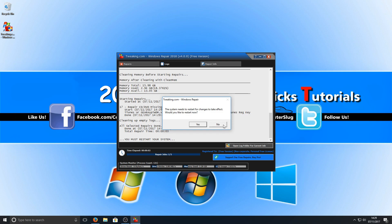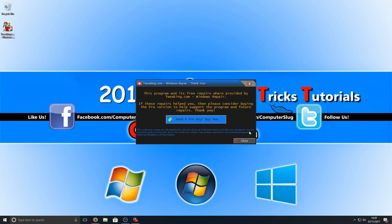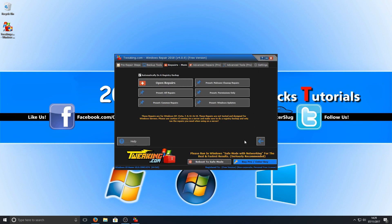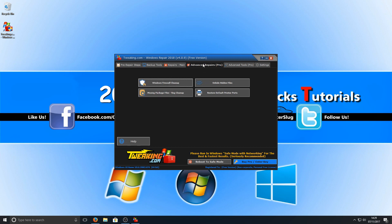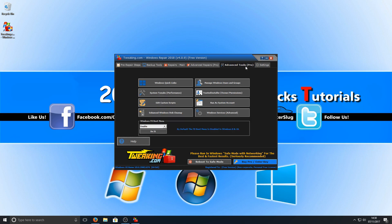I'm going to go ahead now and press no, and we're just going to close that down and see what other options we have. You've got advanced repairs, but you do need the pro version. And then you've got advanced tools, which you also need the pro version.